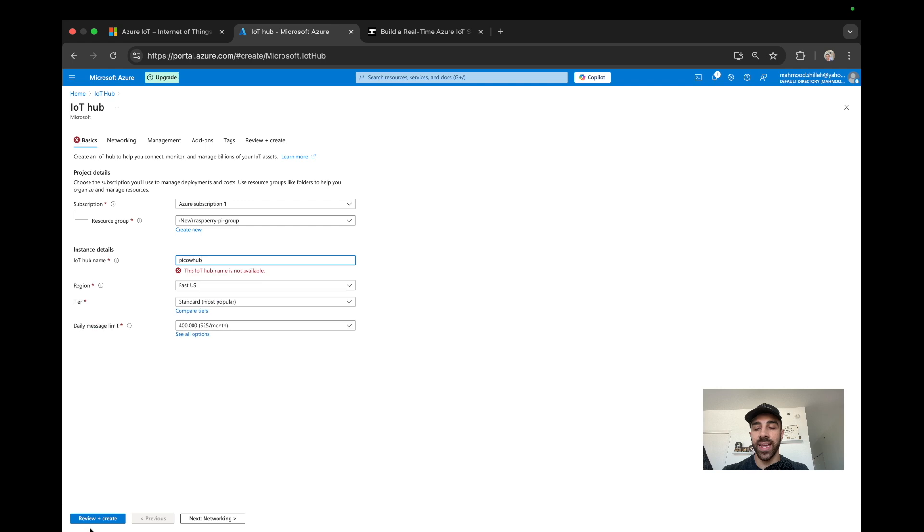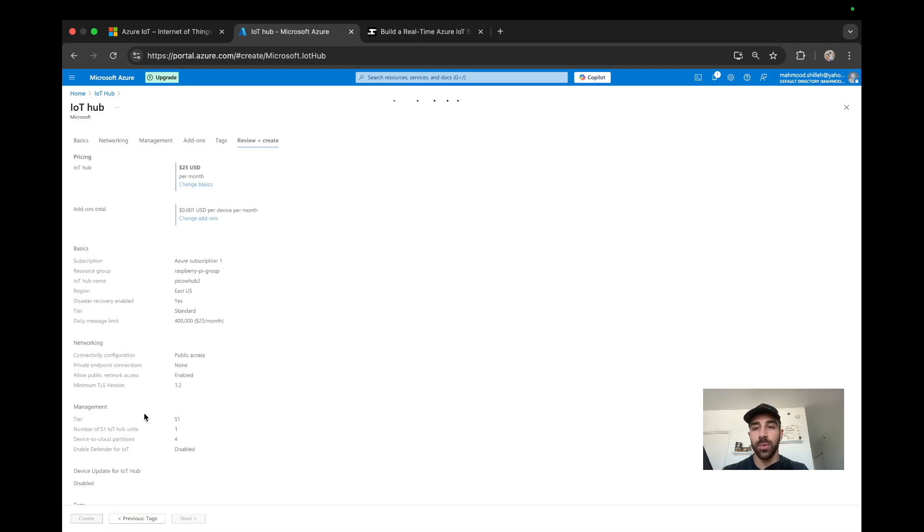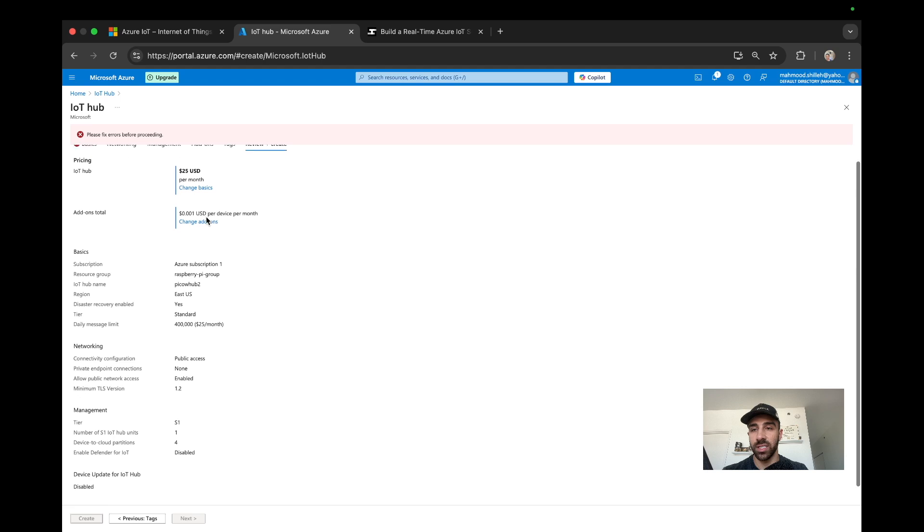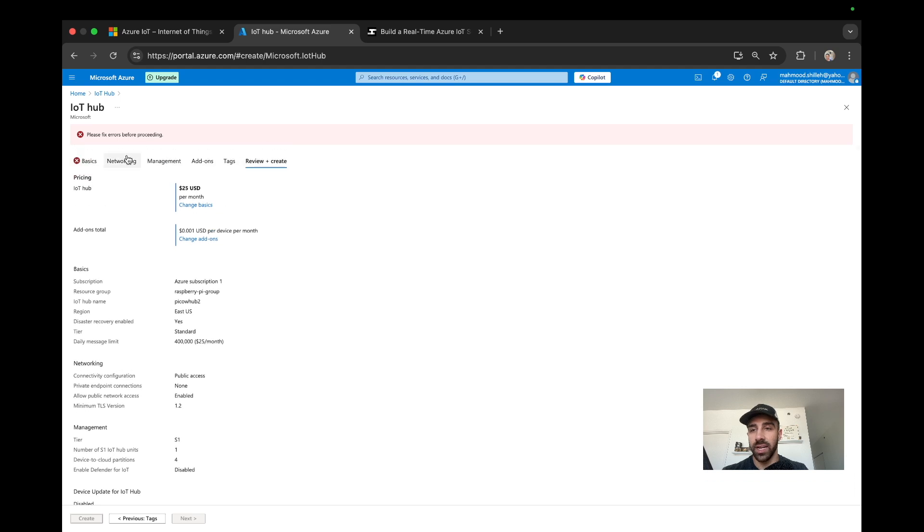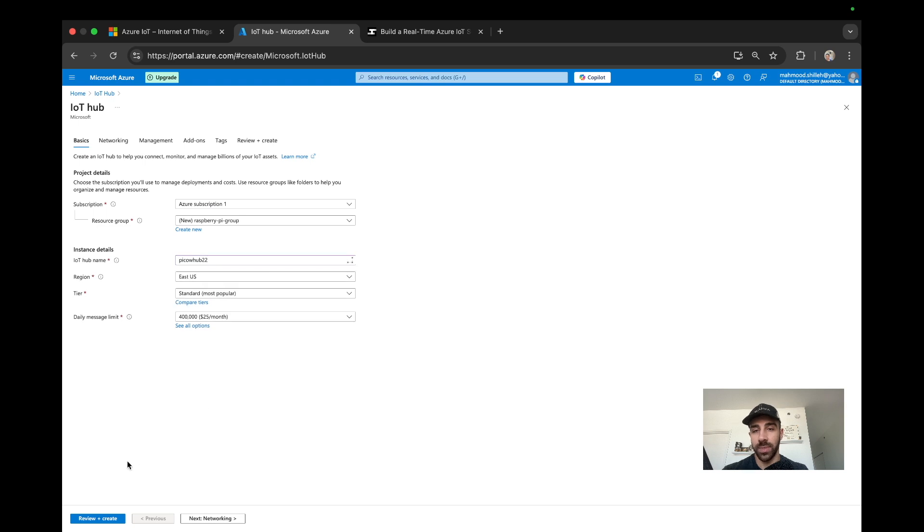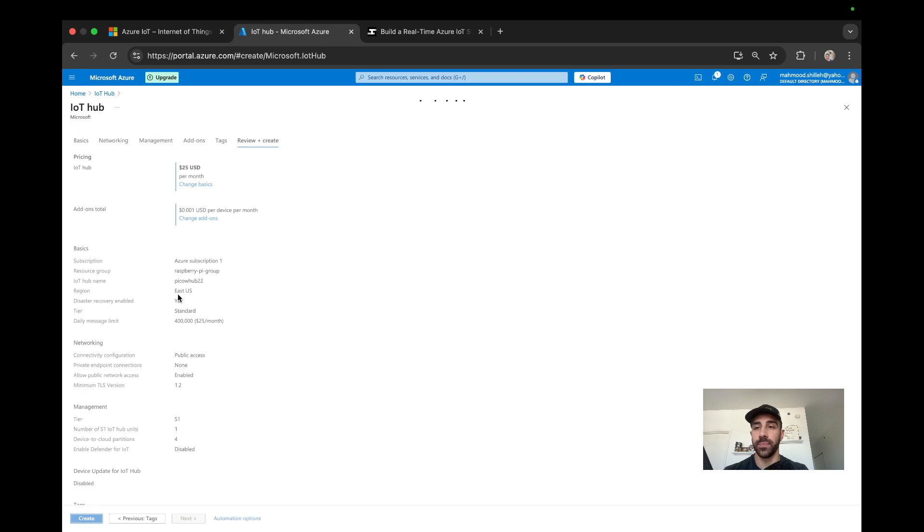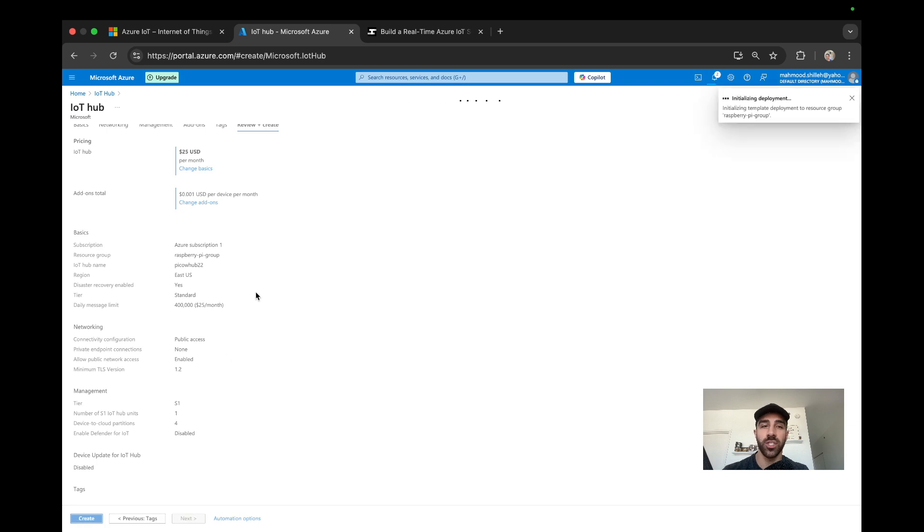We can go ahead and review and create this. The IoT hub name is not available, so let's just do Pico W Hub 2. It's giving us some pricing information. Let me try Pico Hub 22, that looks good. Review and create, and then we can go ahead and create it. It will take a moment, so give it a few minutes to actually create this hub.